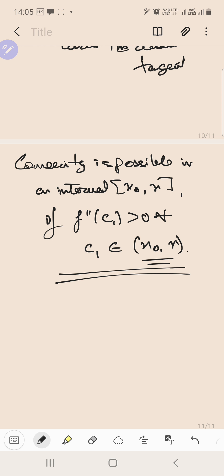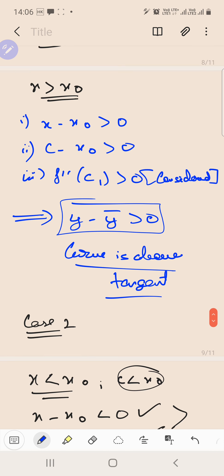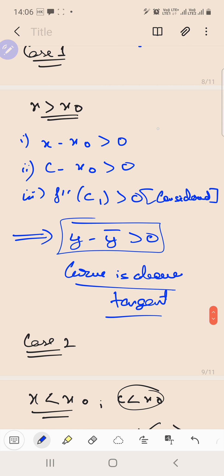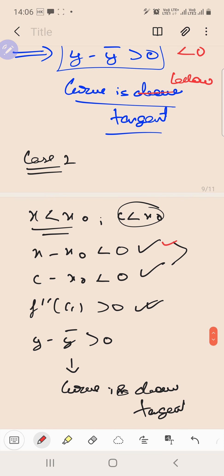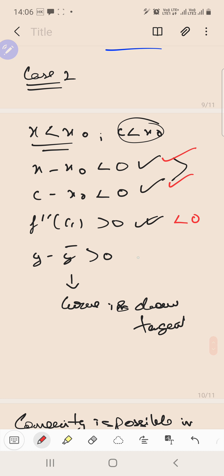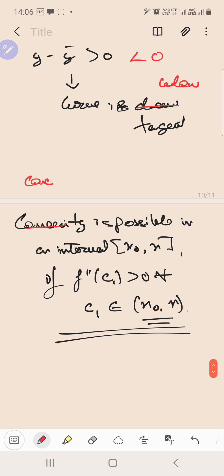If you want to show the proof for concavity, the steps are the same up to the same point. The only change is that you need to assume f''(c₁) < 0. If f''(c₁) < 0, then y - y̅ < 0, meaning the curve lies below the tangent. Thus concavity is possible in the interval (x₀, x) if f''(c₁) < 0 for all c₁ belonging to that interval.